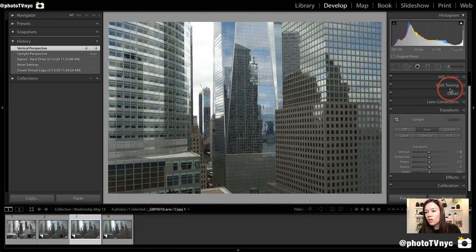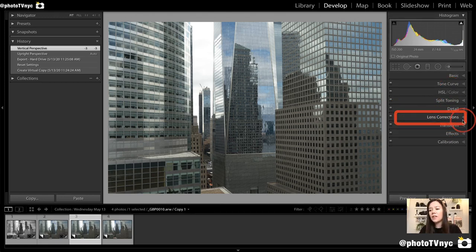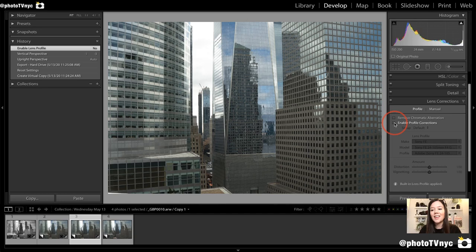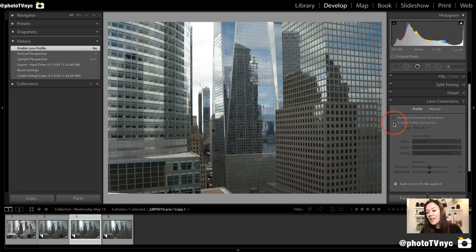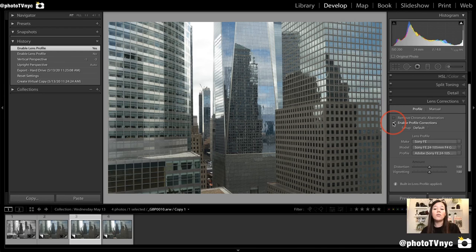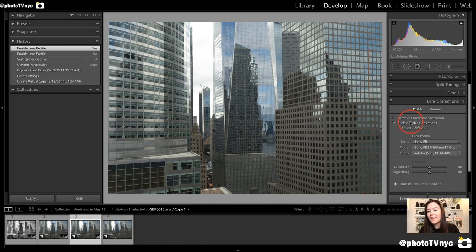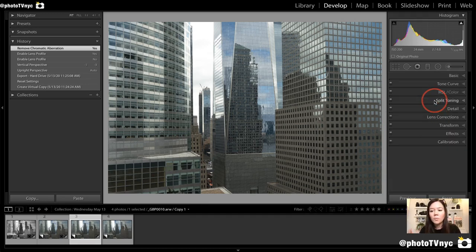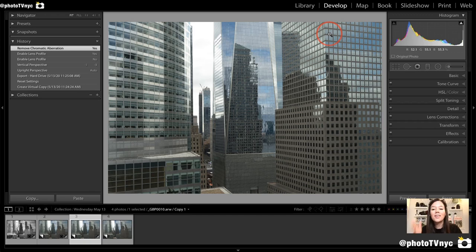After we finish with Transform, we're going to go to Lens Correction and make sure that this is checked. You can toggle it on and off and see how our lines are a little bit more curved when it's off. Enable Lens Profile Correction helps us straighten out all of these lines so they're as less distorted as possible. You also want to check Remove Chromatic Aberration — this is how we fix urban landscape photos that have so many straight lines.